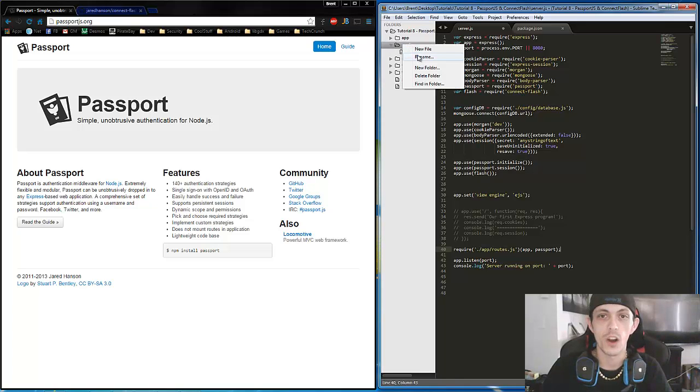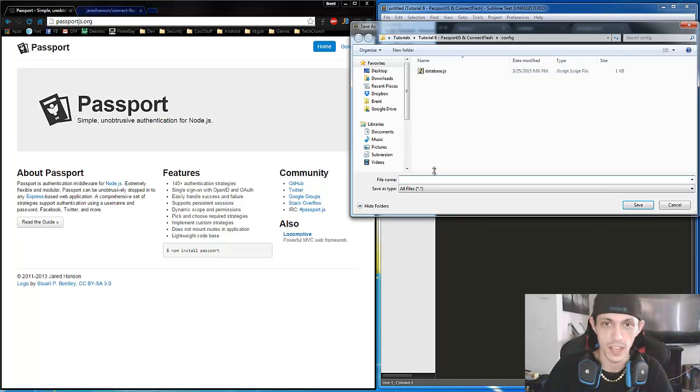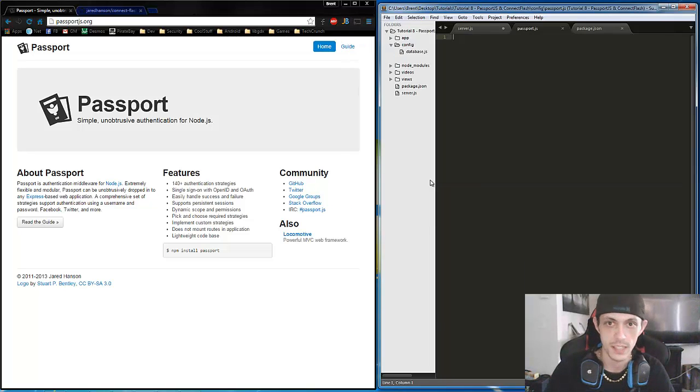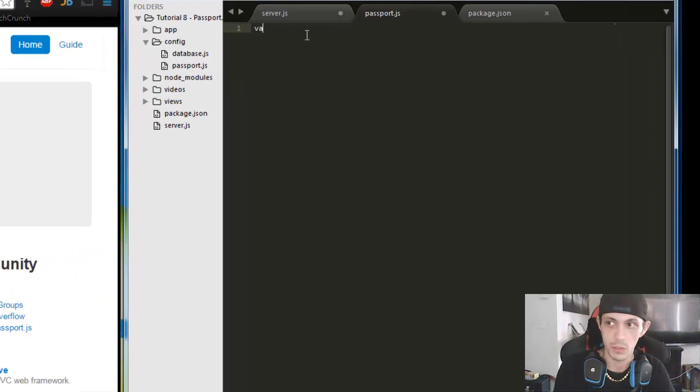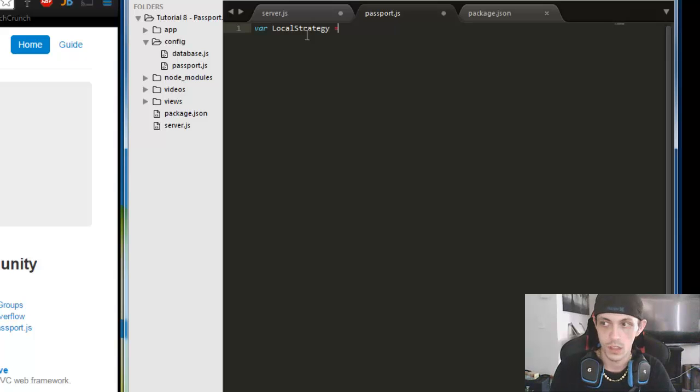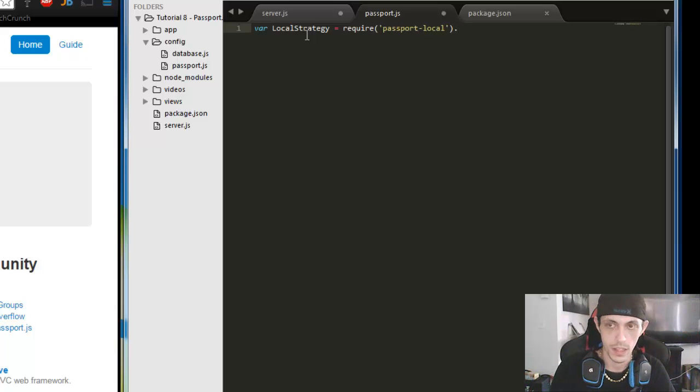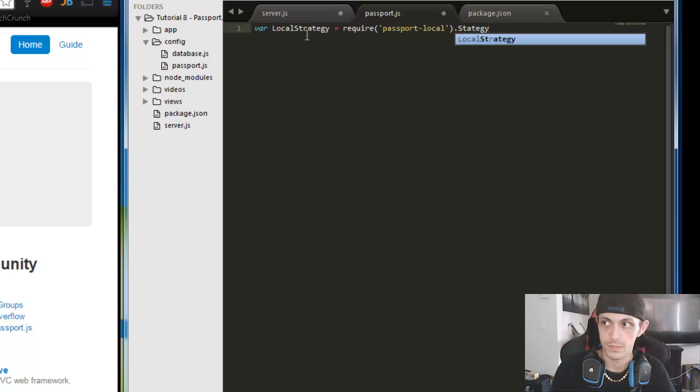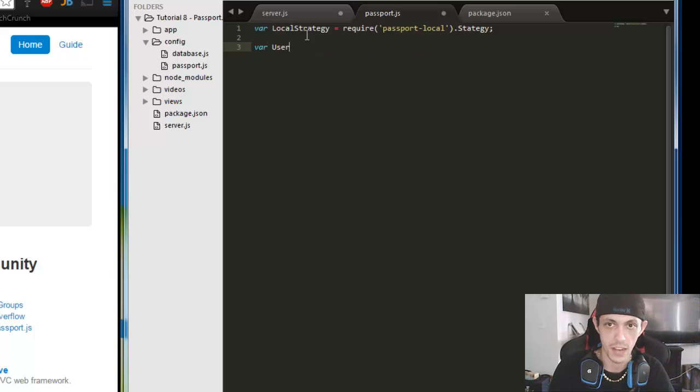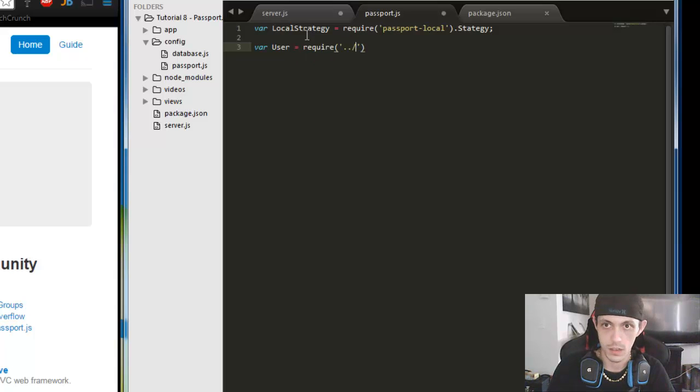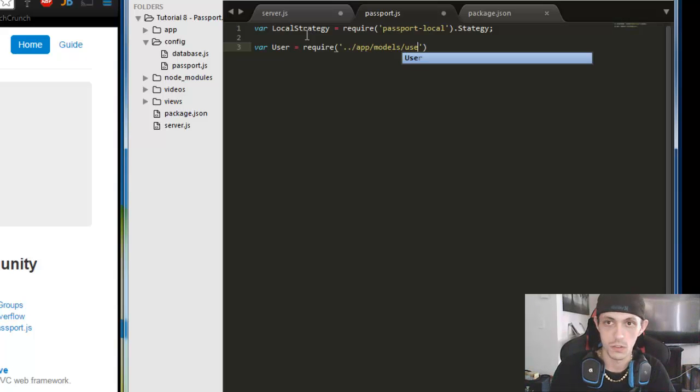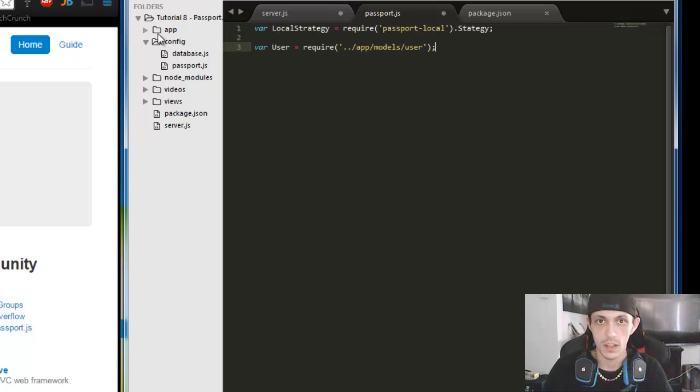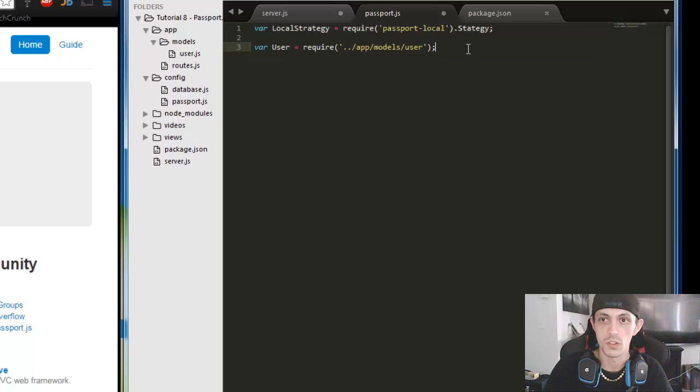Okay, so next let's go ahead and configure our passport. So we're going to go up to config and create a new file. Control S to save as passport.js. And we're going to bring in some variables here. We're going to create a local strategy and require passport local, and then that has a strategy option. Then we're going to bring in our user schema that we created for our database so we can add users to it. Require app models user.